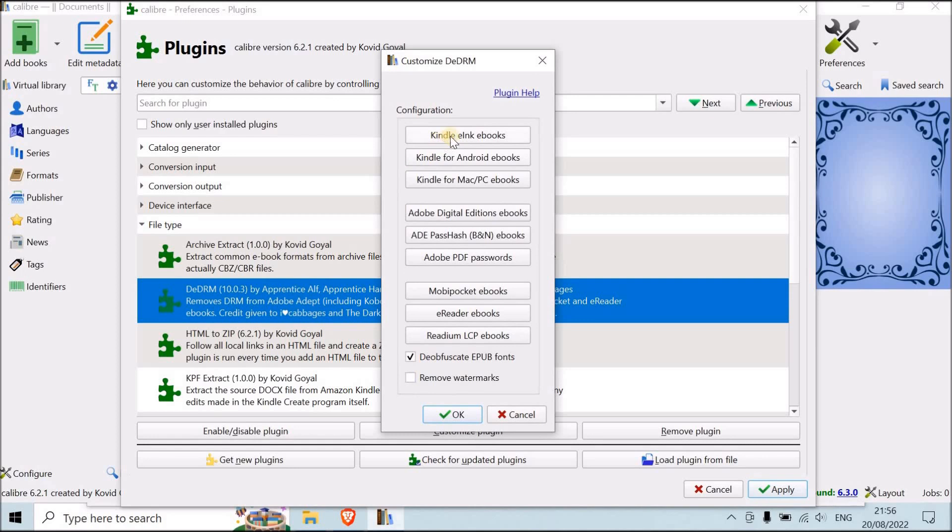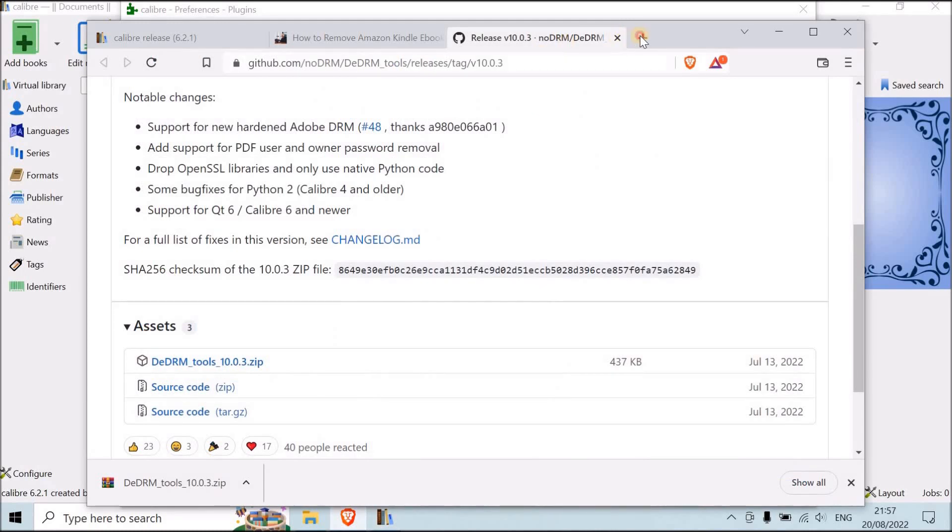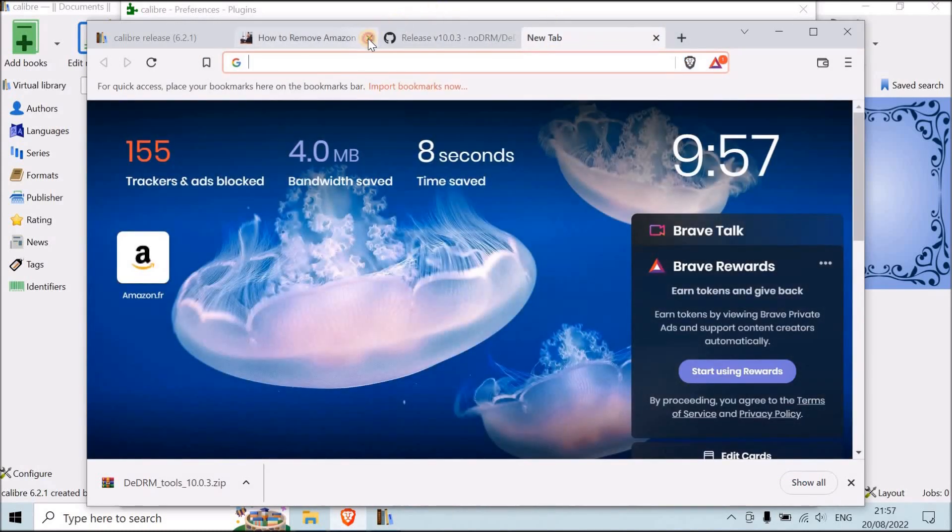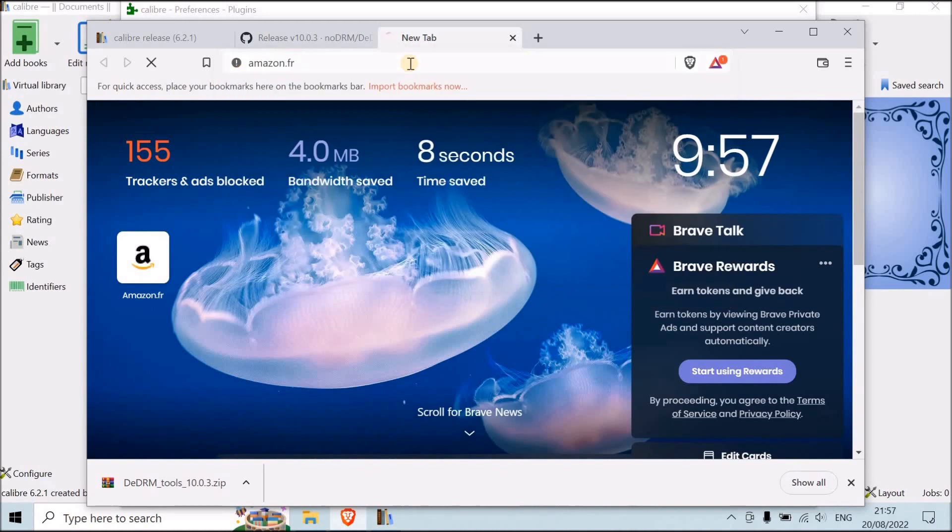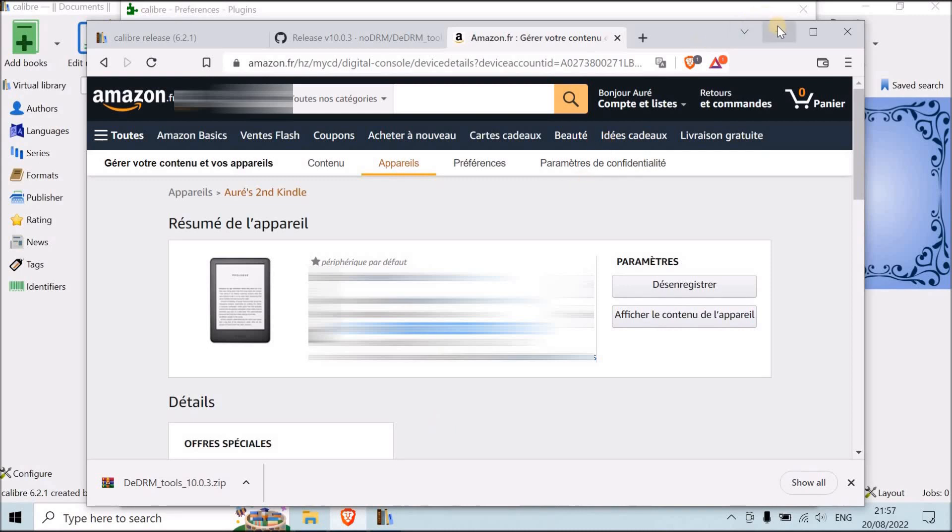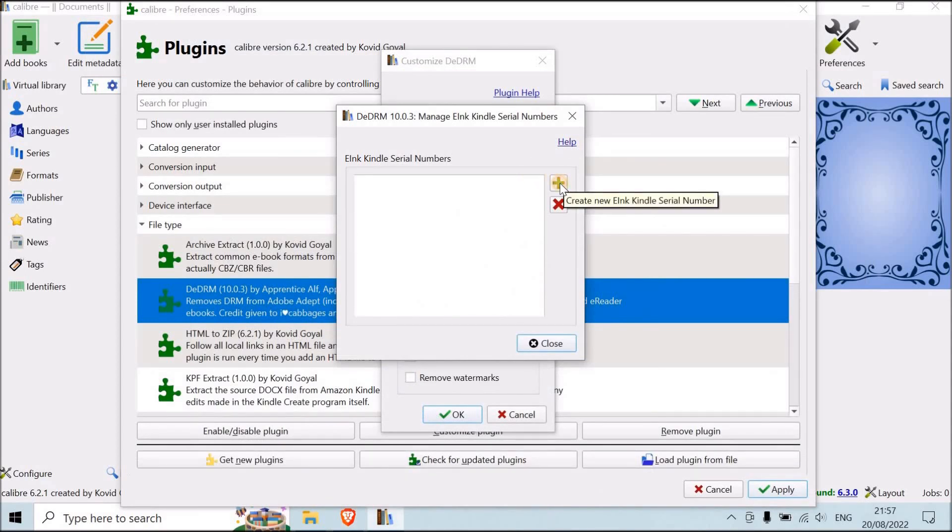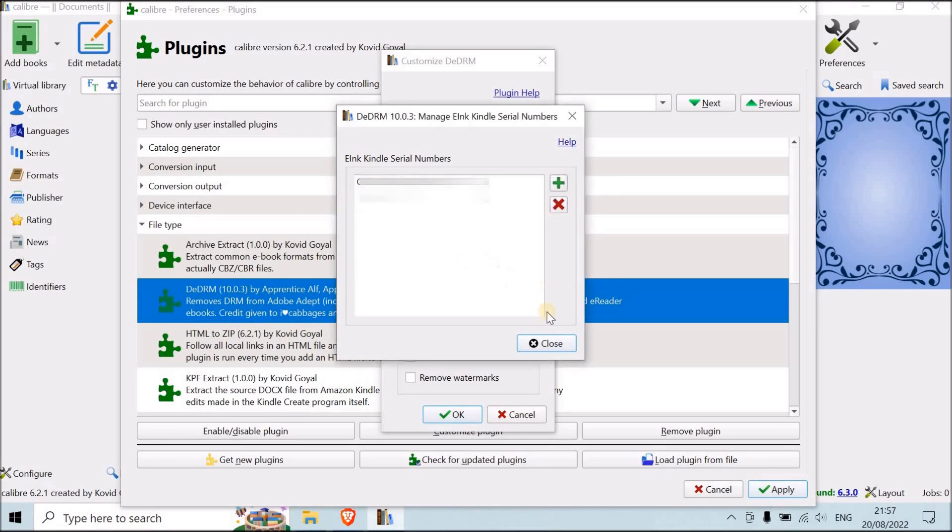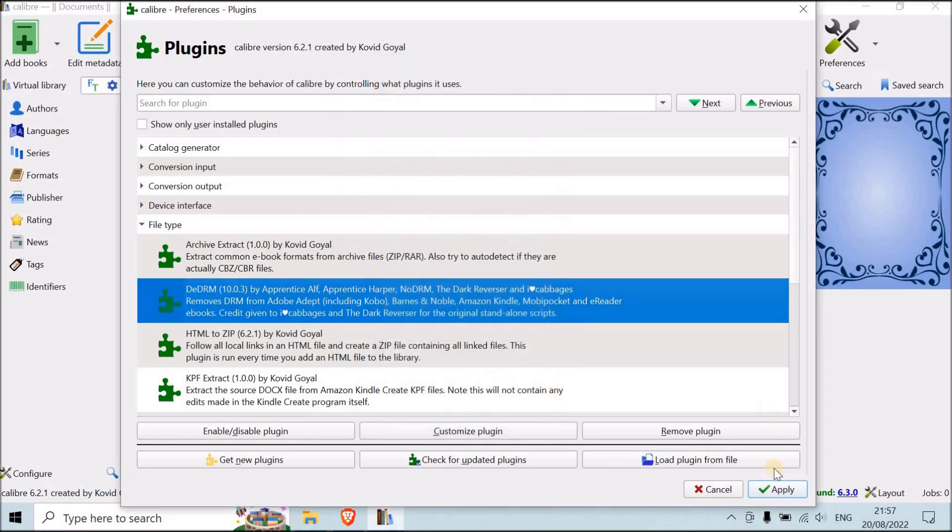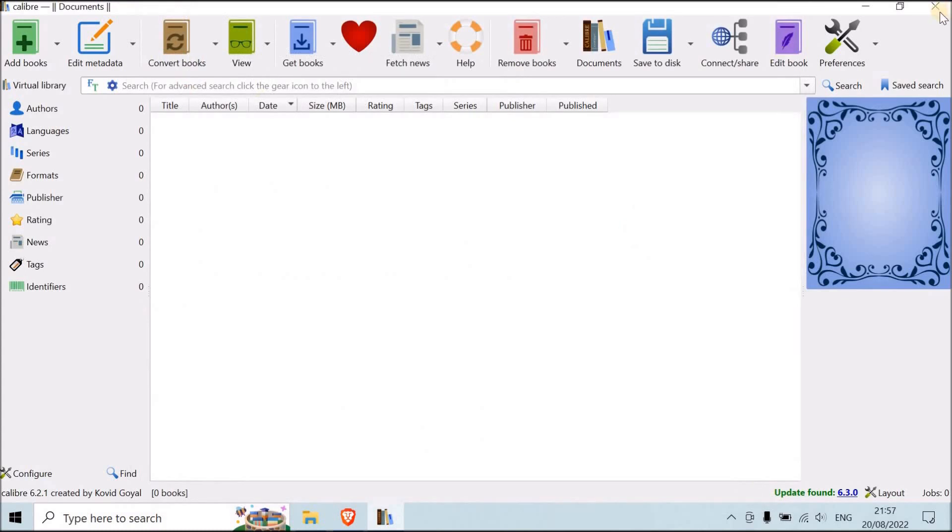Then you go to Kindle e-books, and over here, you're going to have to write your serial numbers. Now you can find the serial number of your Kindle when you go to Amazon. And the serial number is up over here. But you cannot see, obviously, because of privacy reasons. So you copy paste it, and then once you have it, you're going to push on the little green plus over here. You paste it. Okay. And then you do close, and then okay. And then you hit apply. Close. Then you're going to close Calibre.